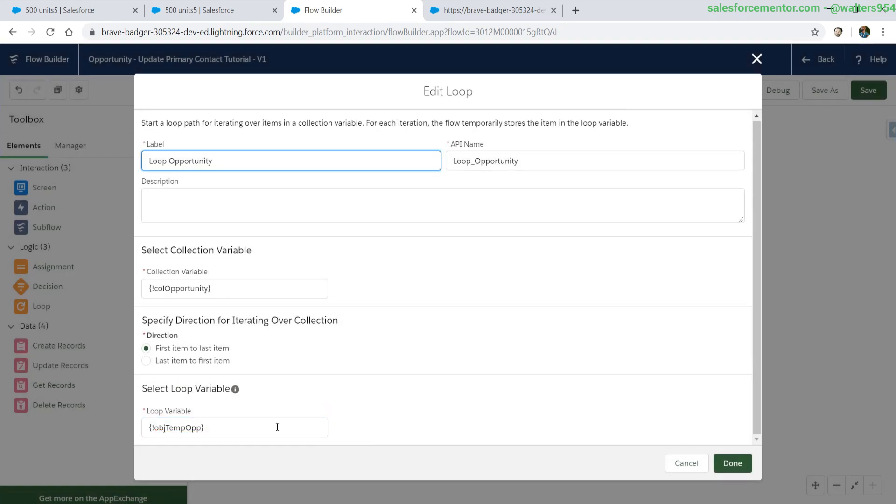Since we have our loop variable, we can iterate over the individual values inside of the opportunity object starting from the front of the list to the end.